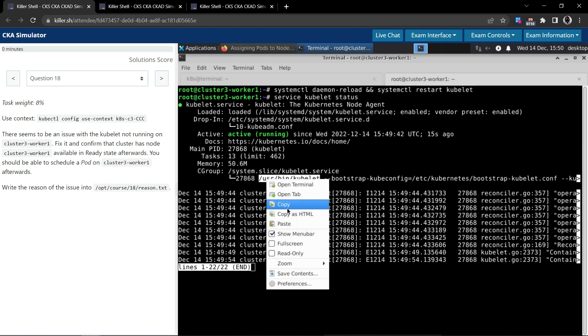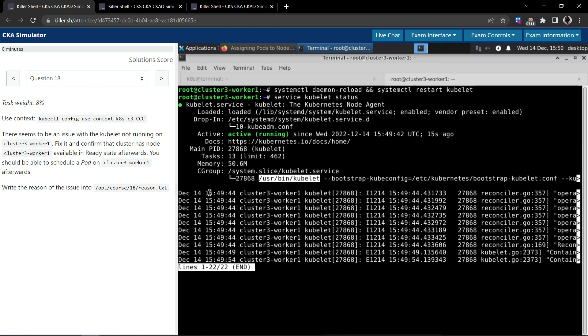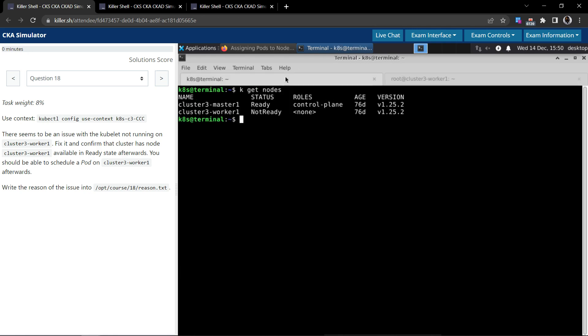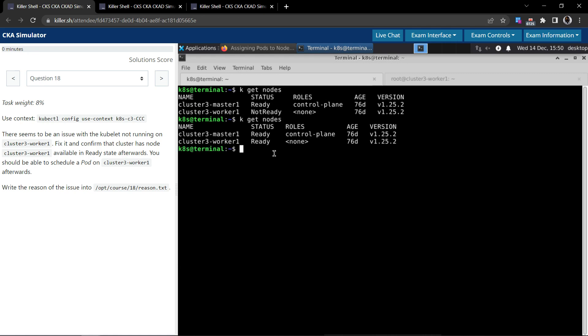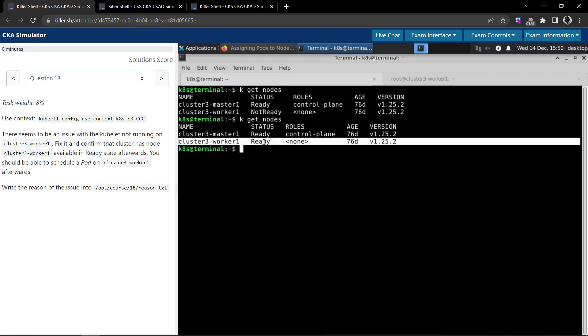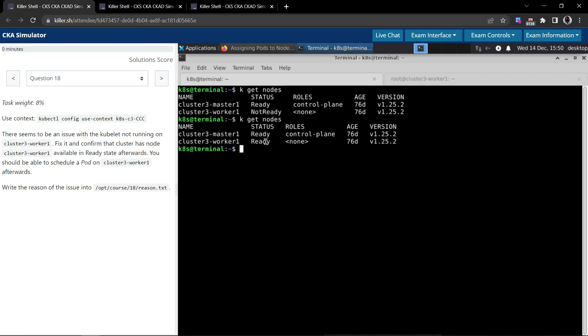Let us copy this because we needed to write the reason into this file. Let us now come out of this. Let us go back to this terminal and see if the node has come to a ready state. And you see that cluster-3-worker-1 is now in ready state.